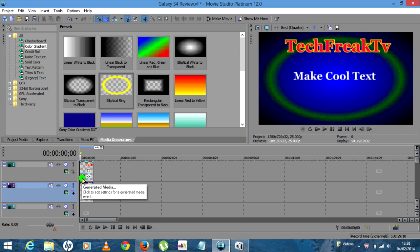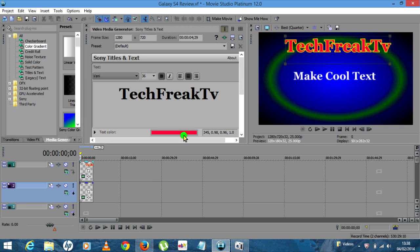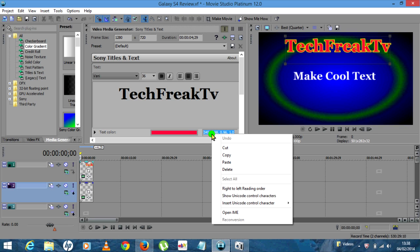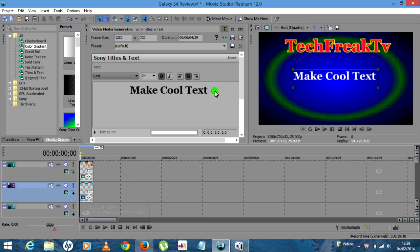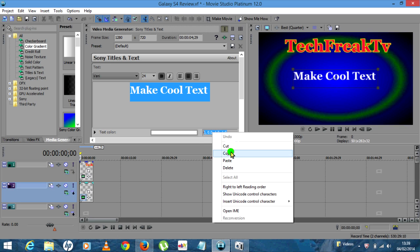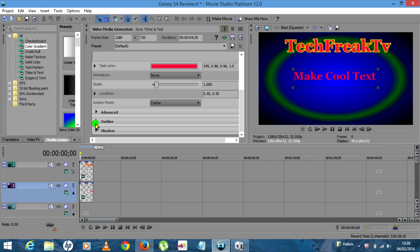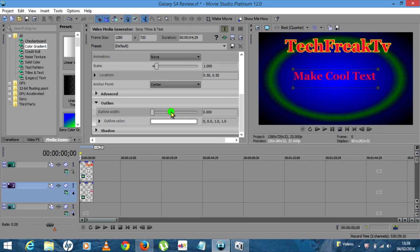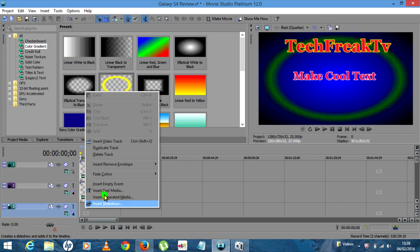If you wanted to select the same color for all three, close this box. On your first box you've got Generated Media — click that, it brings you back into your original text box for Tech Freak TV. Here is the color code — highlight that and copy it. Then close this box, same again click the Generated Media tab. Highlight the Make Cool Text word, then paste. Now you've got the same color. Scroll down, click on Outline, adjust the thickness, and leave the outline white. When happy, close it down.